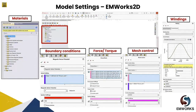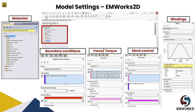Before jumping into the results, let's quickly go through how to set up the model in EMWorks 2D. Once we have the model in the software, different study settings are needed: material assignment, boundary conditions, mesh setup, and winding configuration. After these settings are completed, we run the analysis, and once finished, we can check the performance curves using the result table.